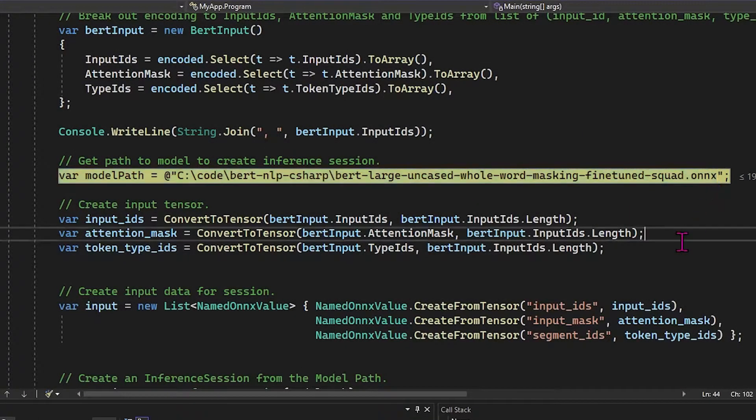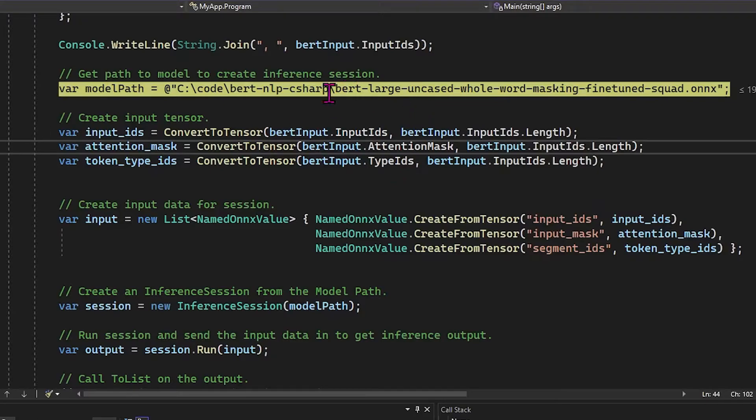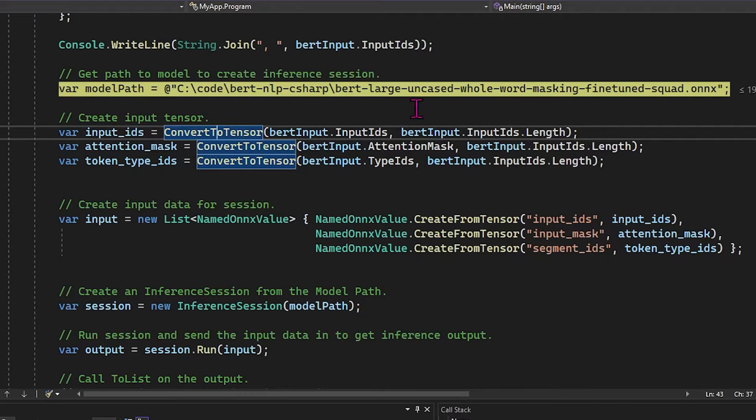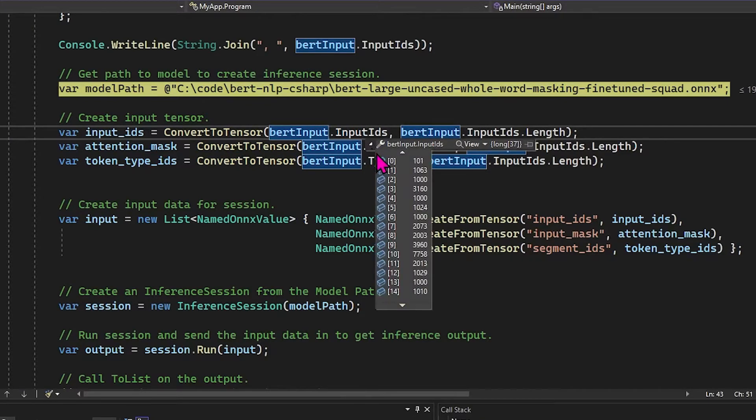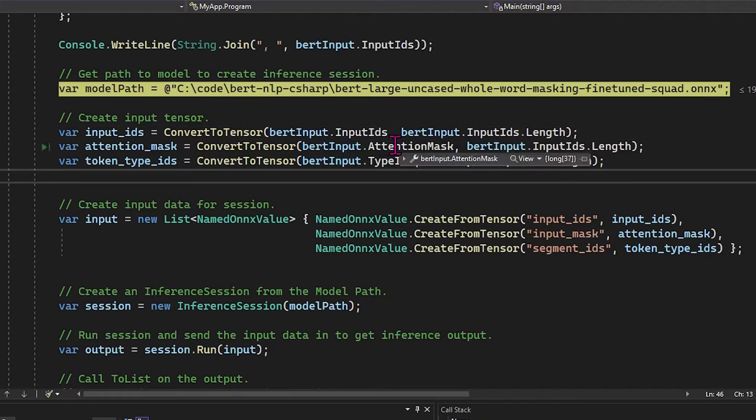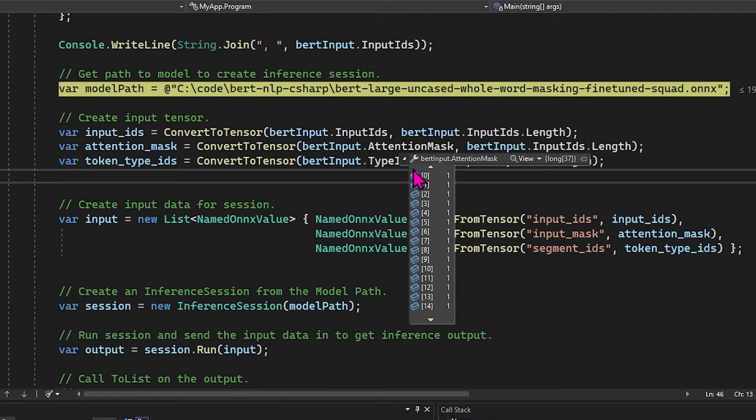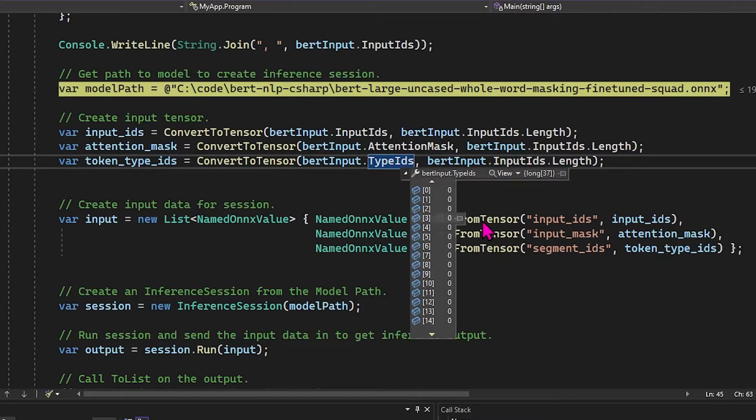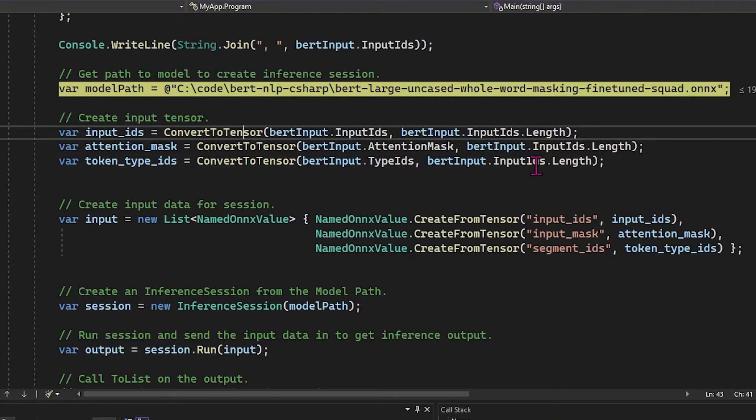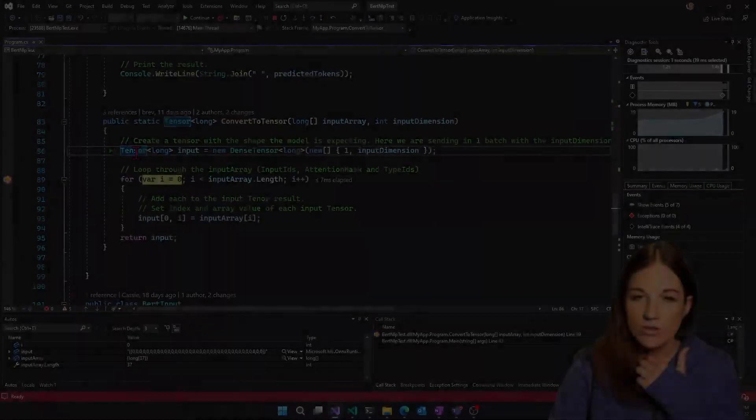So here, I'm just grabbing the model we just exported. And then from there, I need to convert to a tensor. So here, I'm taking each BERT input, right? Those are my input IDs, my attention mask, and my type IDs.